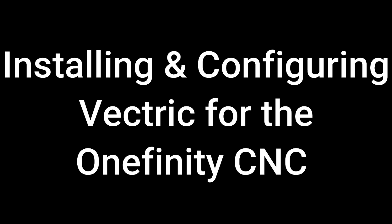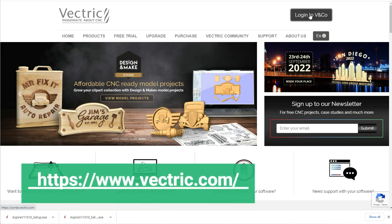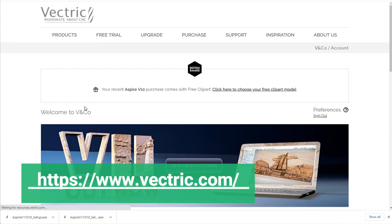Installing and configuring Vectric for the Onefinity CNC. Start by setting up and logging into your personal Vectric account.